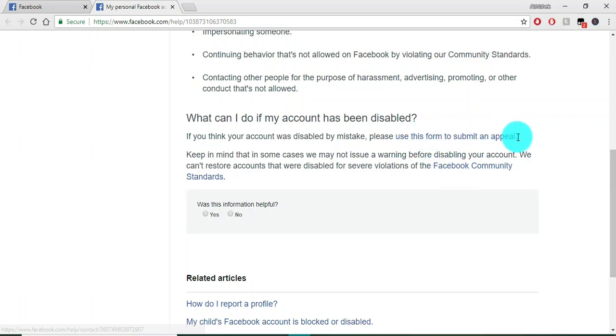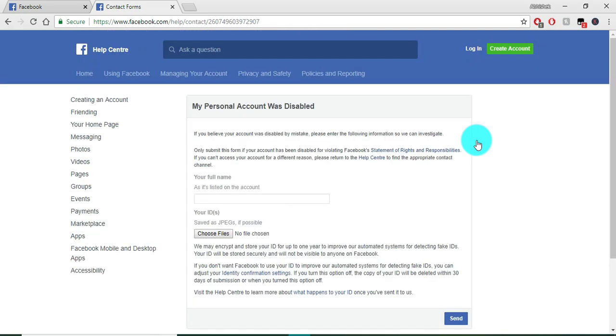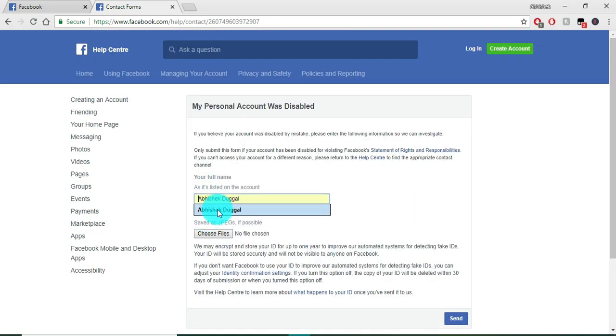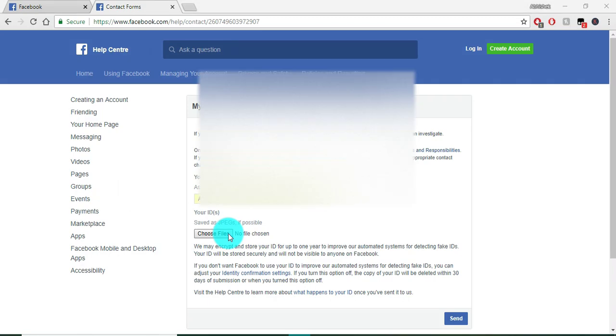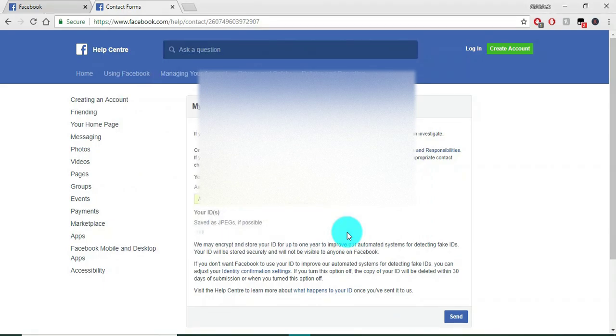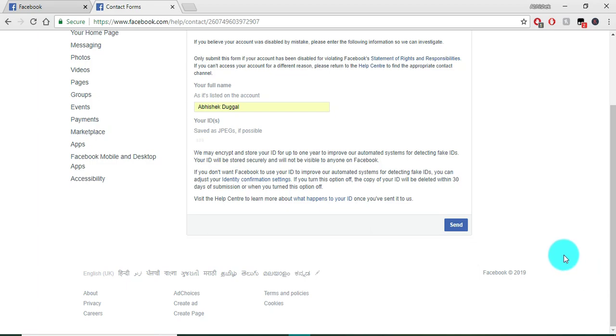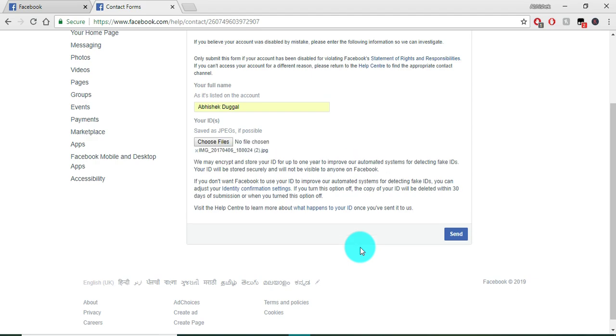form to submit an appeal. After you click on that, write your full name and choose your file. This file should be your driving license or anything like Aadhaar card, driving license, and PAN card. After that,